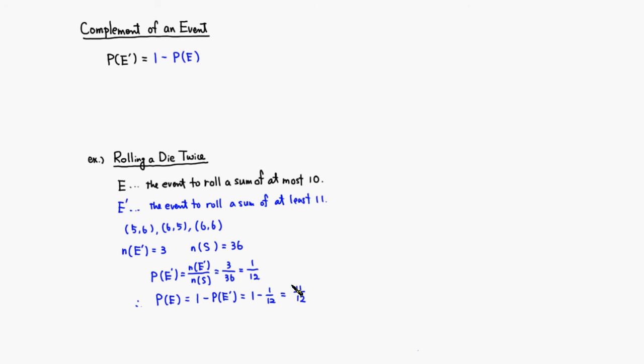So that's the probability of the event to roll a sum of at most 10. That's it, I hope that was clear.